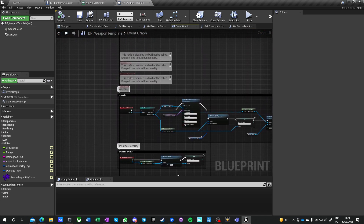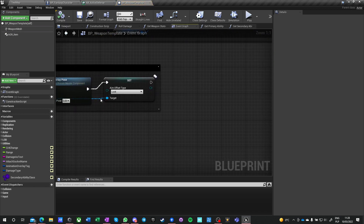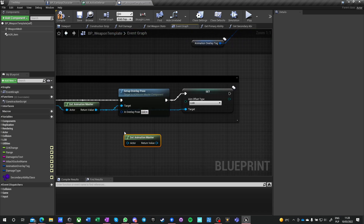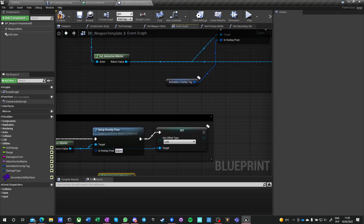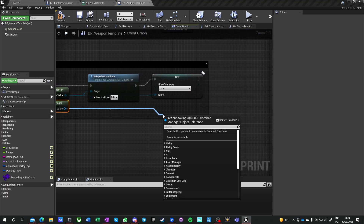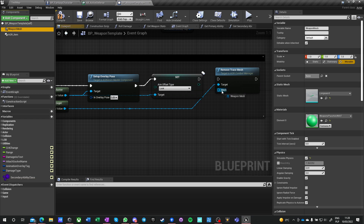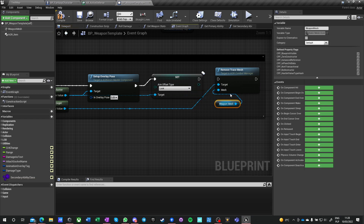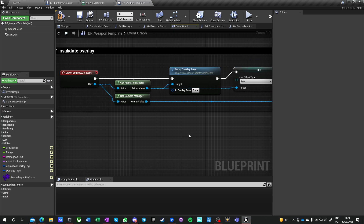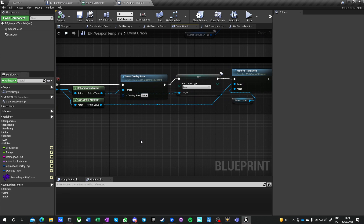So when the weapon is unequipped, on unequip we need to do something similar. Get combat master — not animation master, get combat master. We need to say remove trace mesh and remove this particular mesh. We could clear all meshes, but let's just remove this very particular one, because for example we might want to do dual weapons.